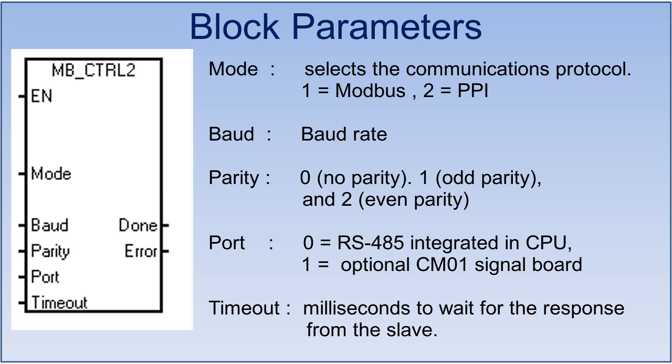Baud rate and parity will be as per the slave device configuration. If you are using onboard CPU port for communication then port will be 0, and if you are using external communication board CM-01 then port will be 1. Define the timeout in milliseconds to wait for the response from the slave device.